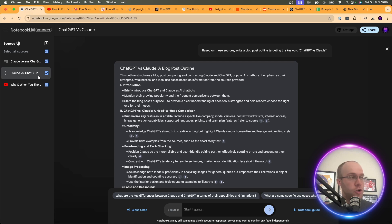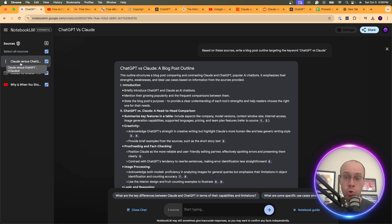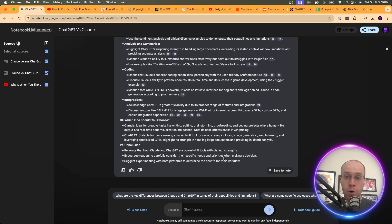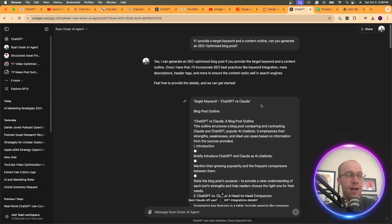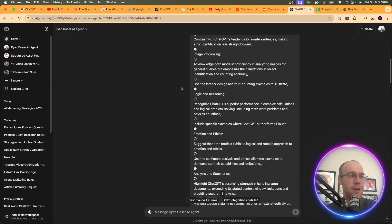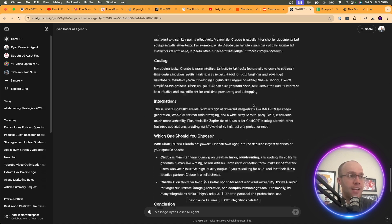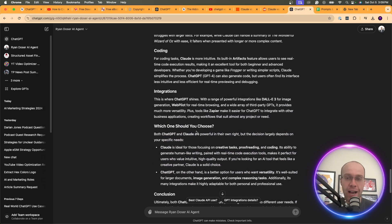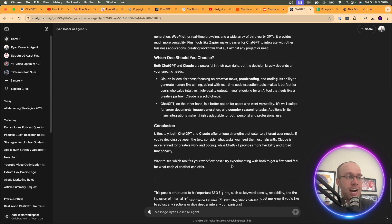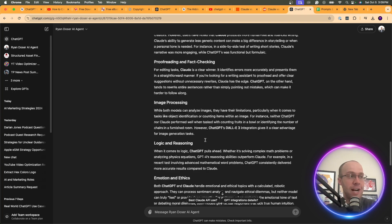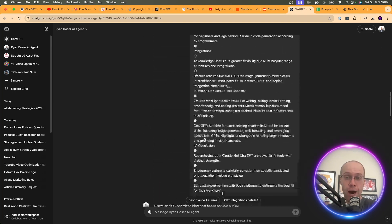Most people just go to ChatGPT and say 'write me an SEO optimized article, here's the keyword.' But with Notebook LM you provide your own sources on a given topic, ask for an outline, copy and paste that into ChatGPT with a custom GPT so it mimics your voice, and get a high-quality blog post. Fine-tune it — I wouldn't just copy and paste the entire output — but this gives you a really good start.